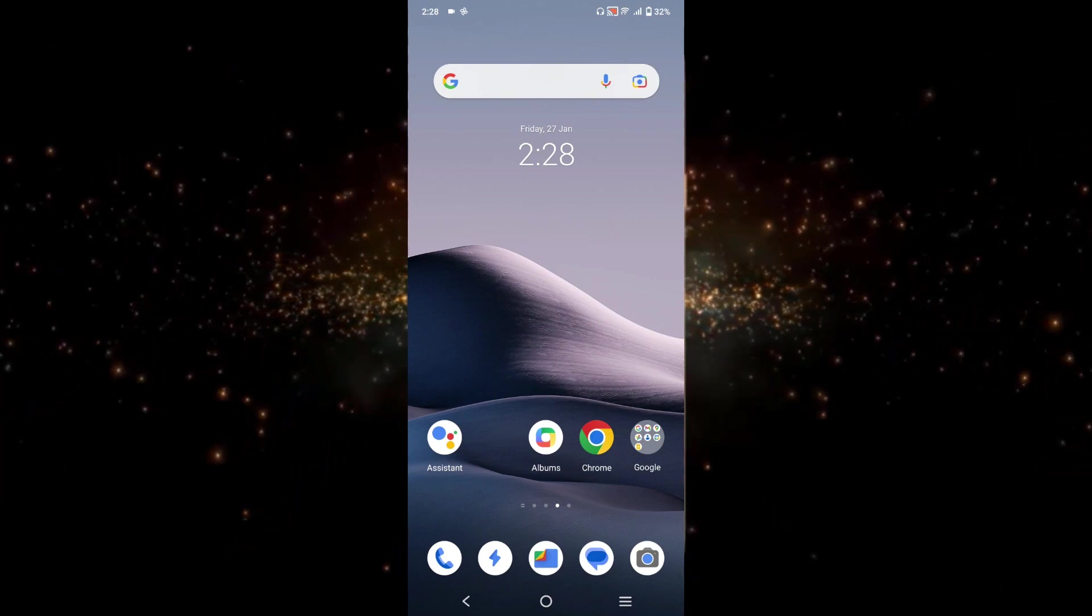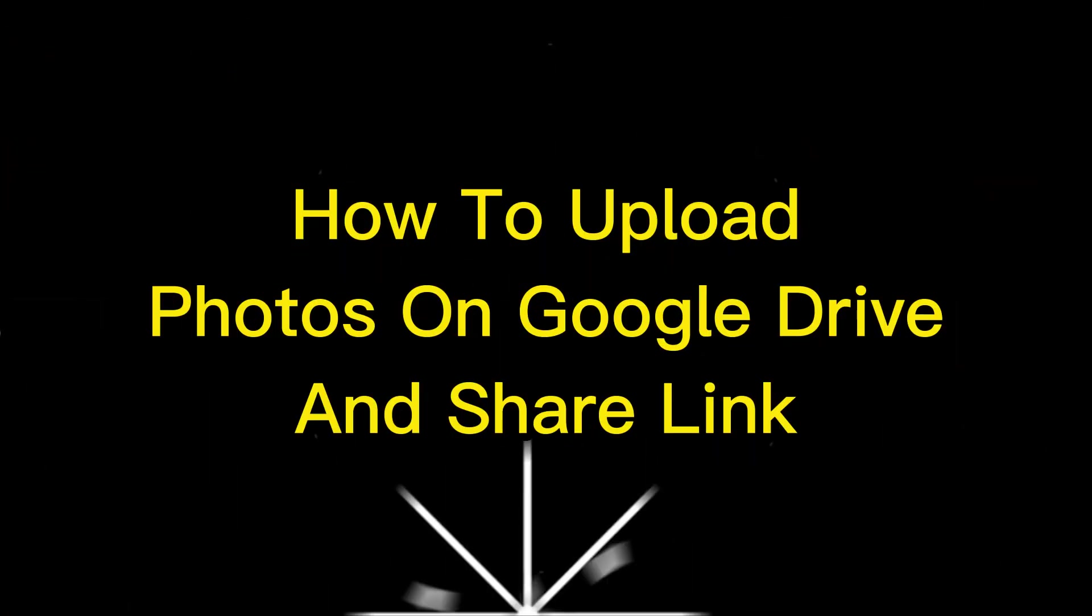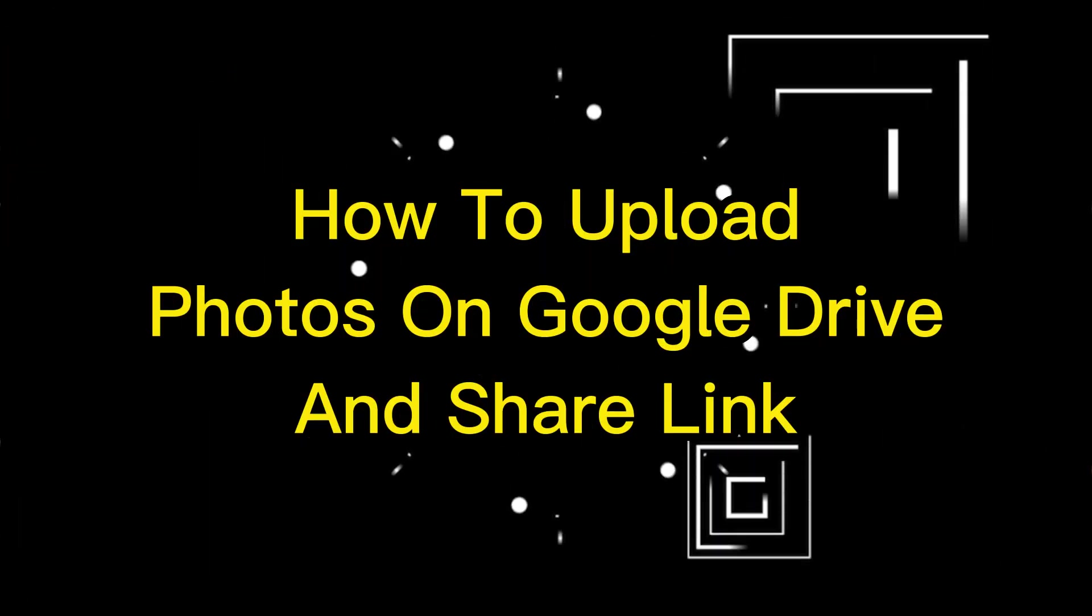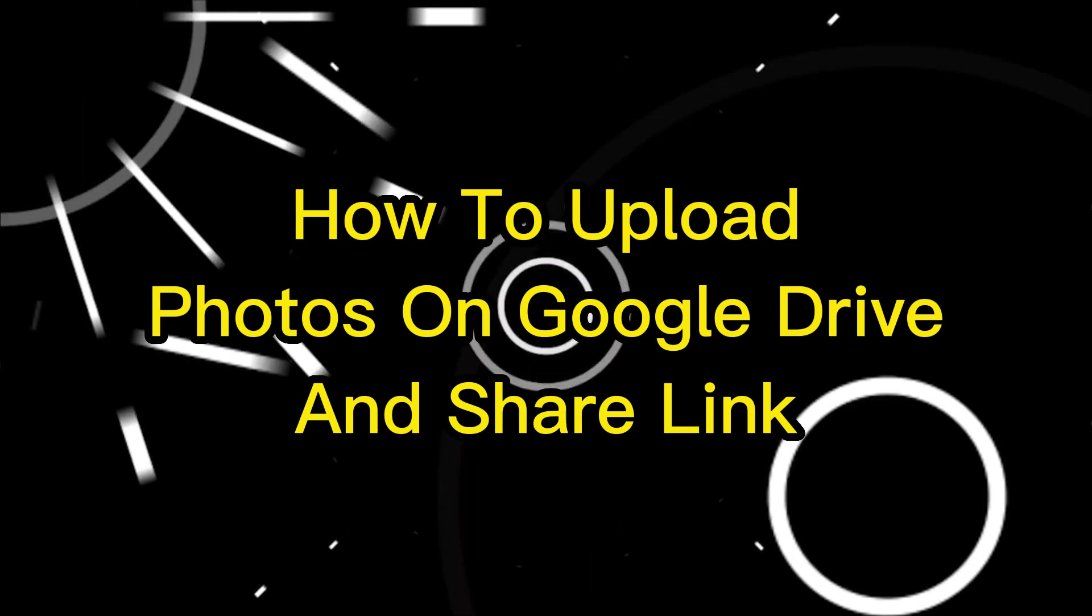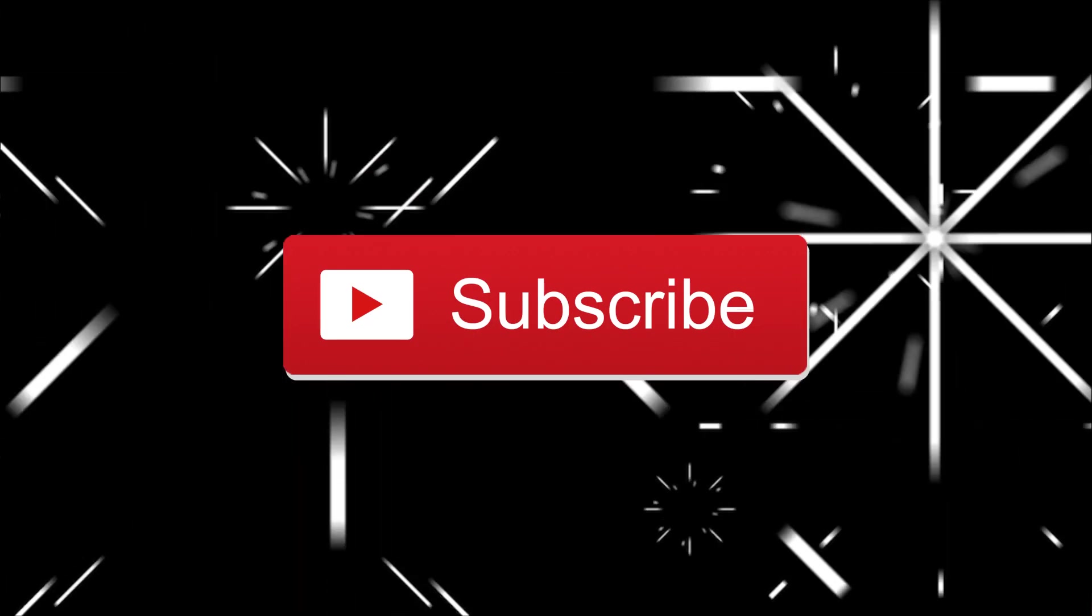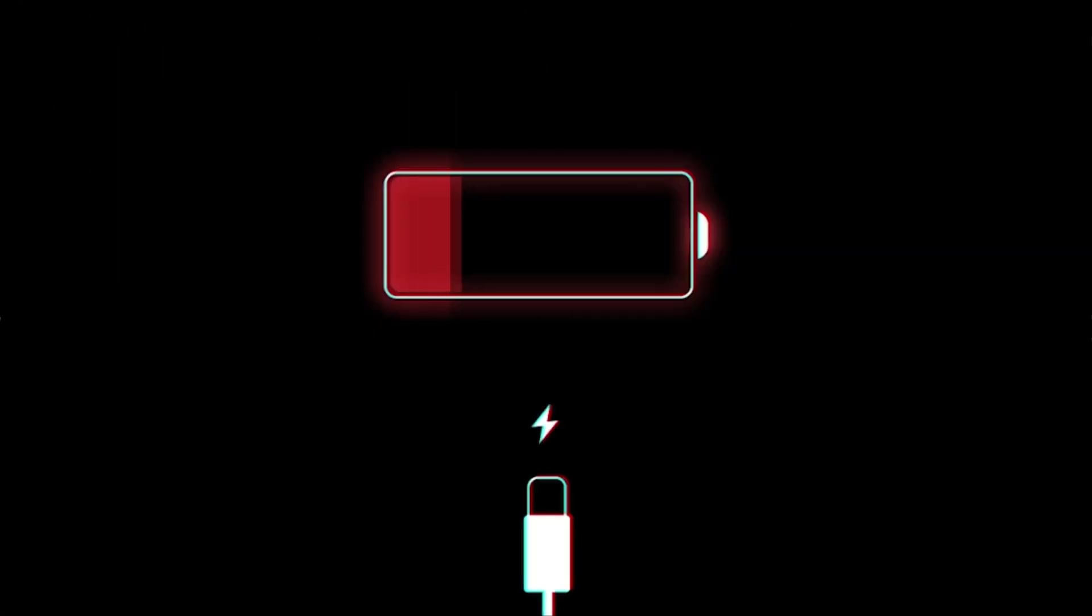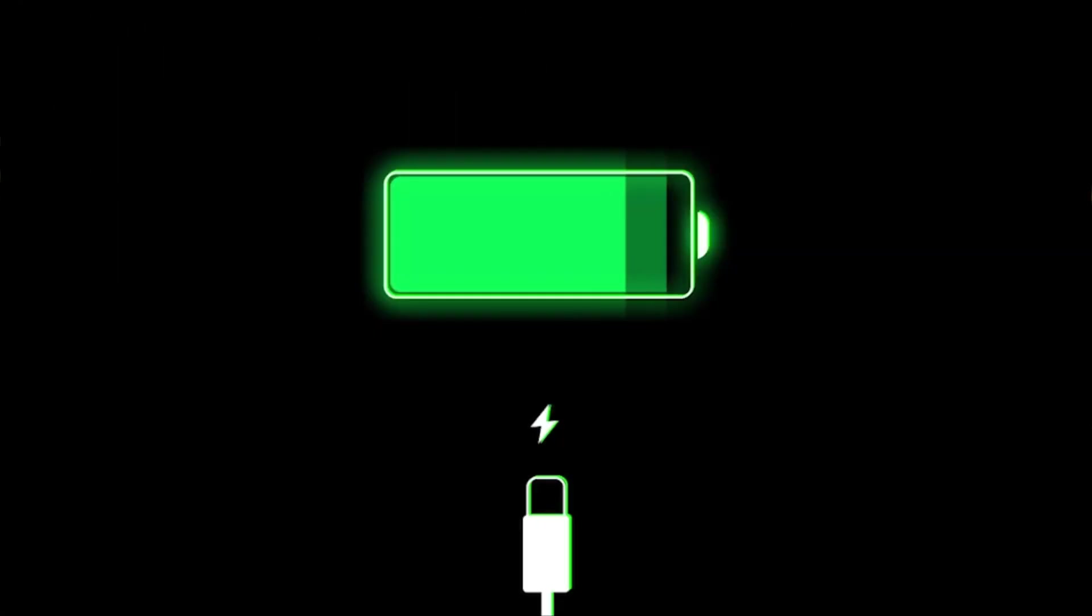Hey guys, welcome to another video. In this video I'm gonna show you how you can upload photos in Google Drive and share link. If you're new to my channel then please consider subscribing. Now without further delays, let's get into it.